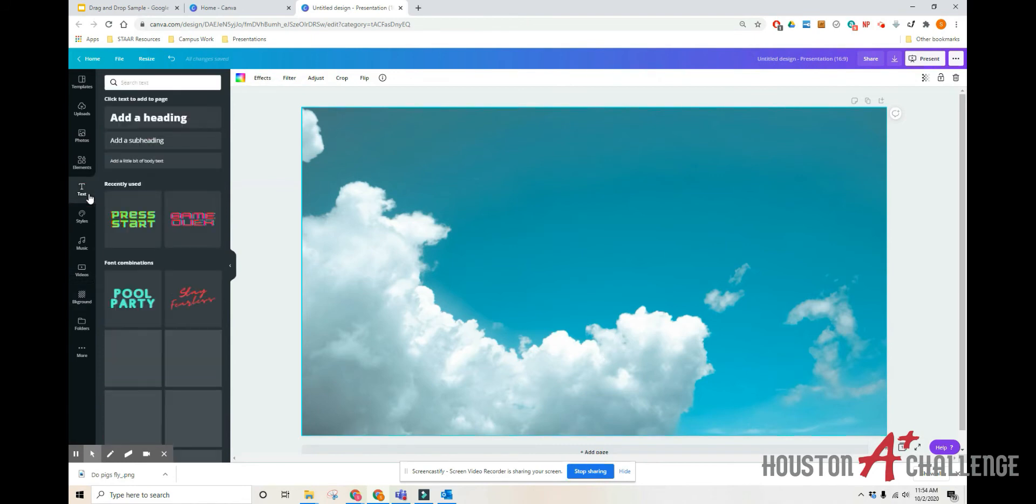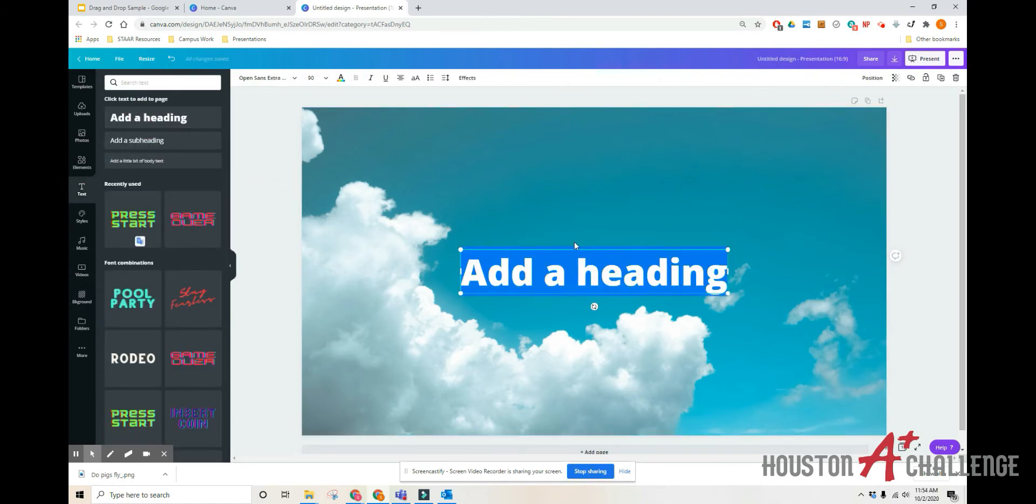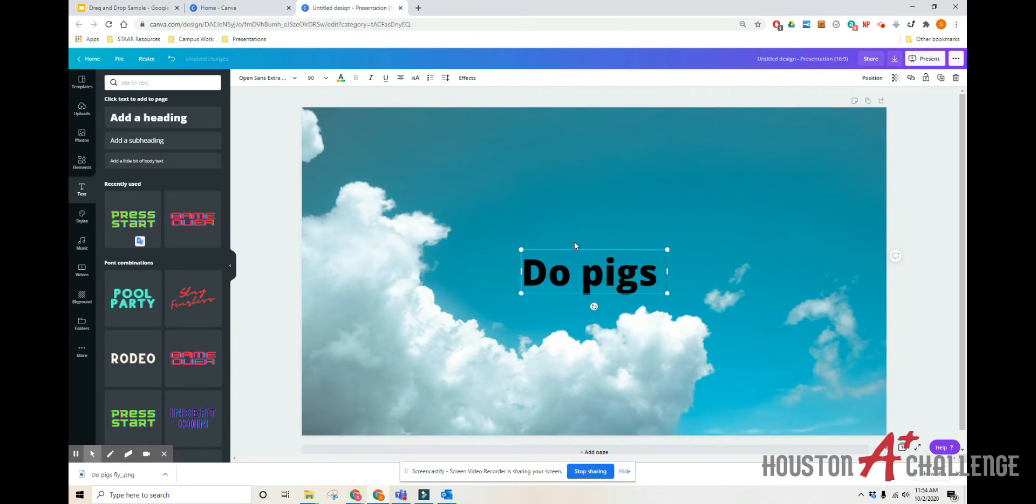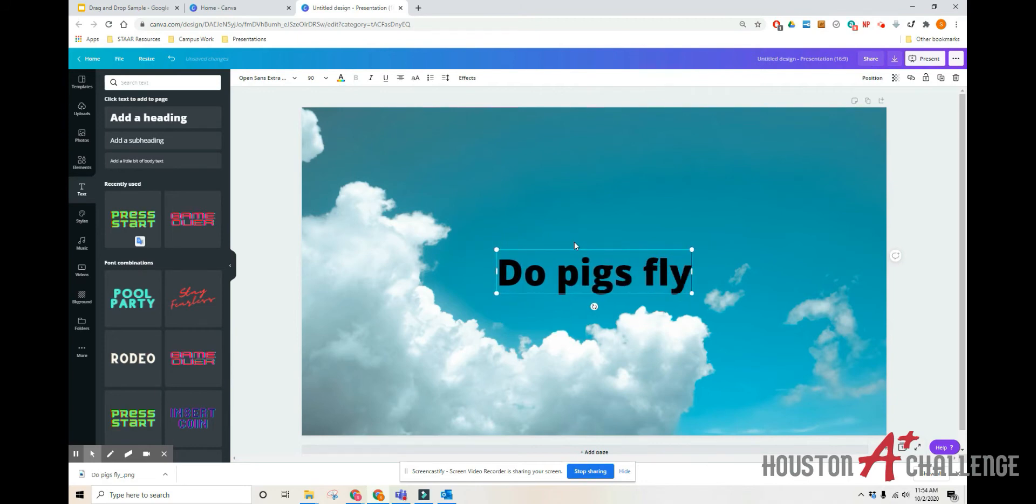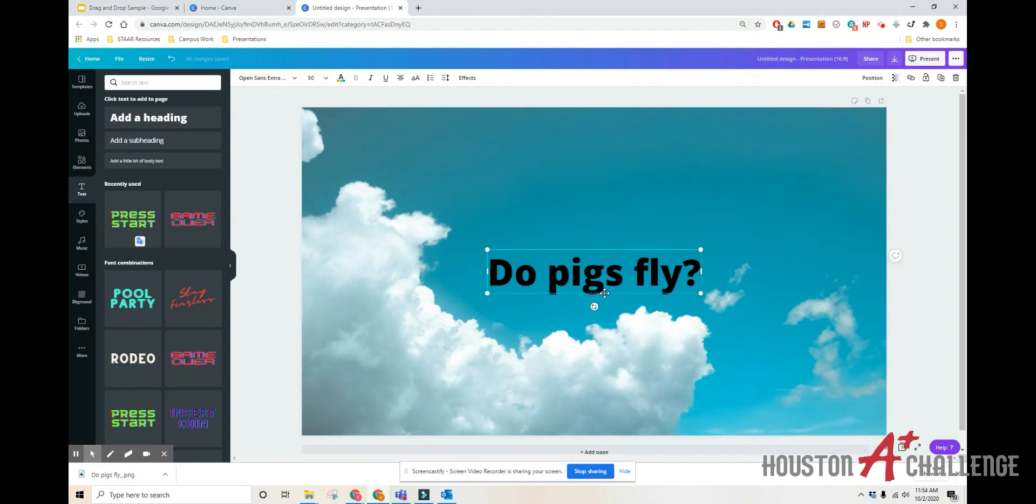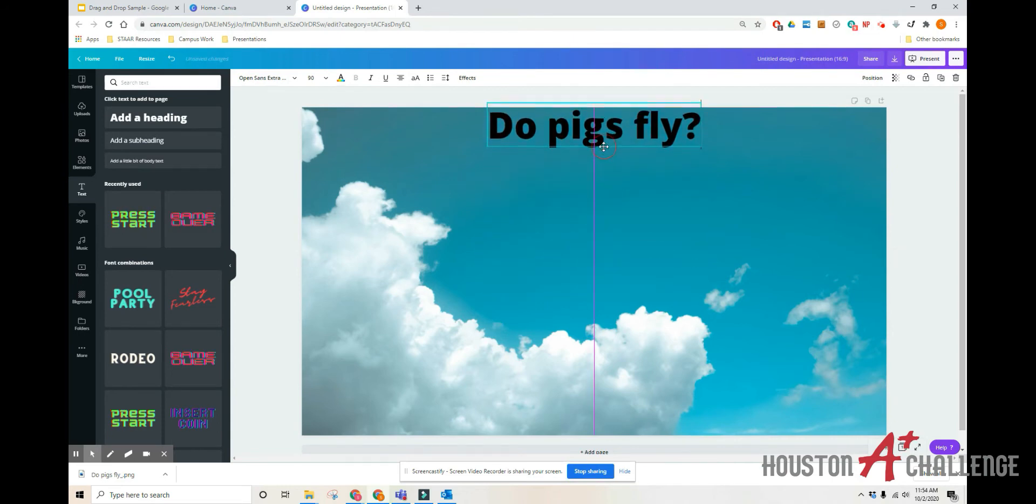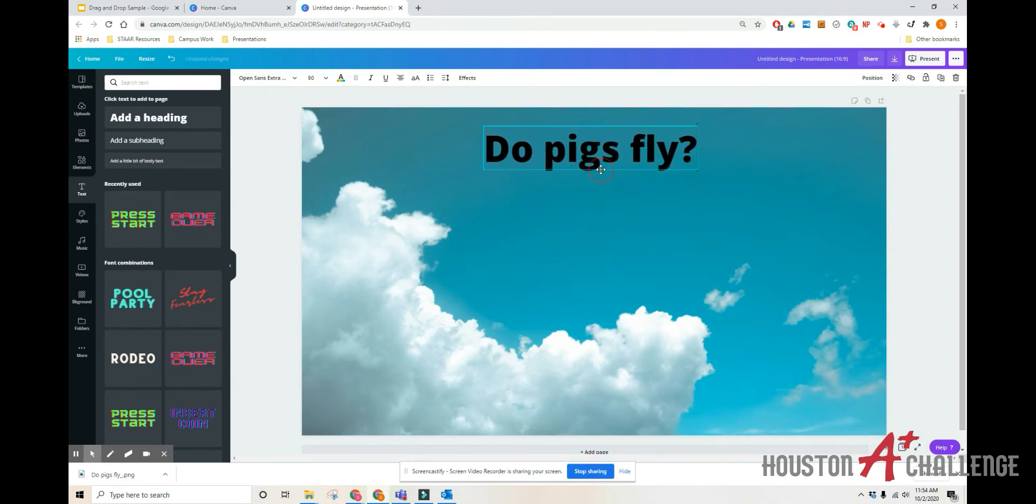Then I'm going to go over to text, add a heading, and I'm going to ask them just a silly question. Do pigs fly? And then I'm going to wait till I see the cursor and move my title up to the top of the page.